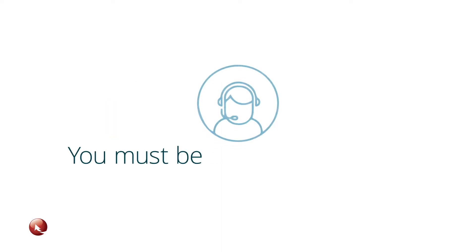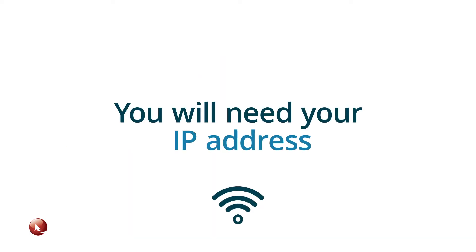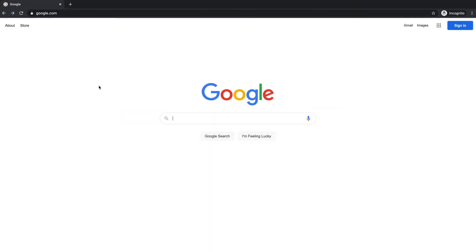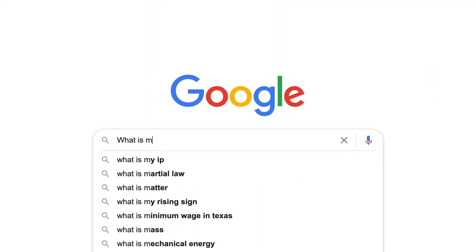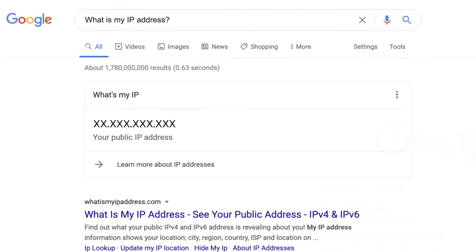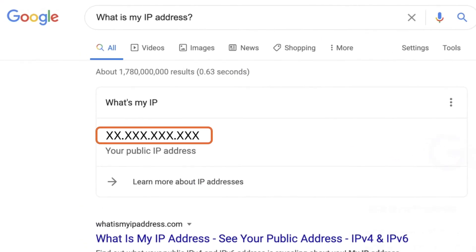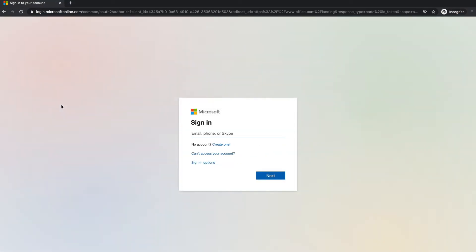You must be an administrator of the account to do this. You will need to have your IP address available. If you don't know what it is, you can ask Google, what is my IP address? When you are ready, log into your Office 365 account.